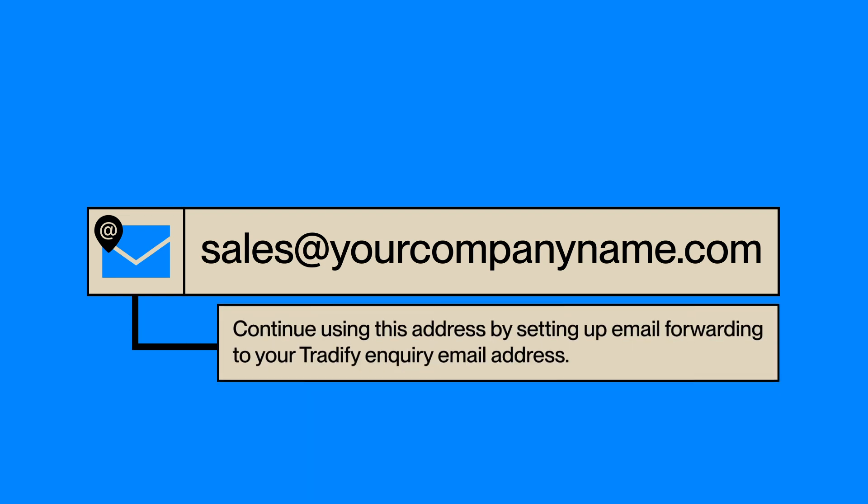You'd like to continue to use this address, so you'll need to set up email forwarding to your Tradify inquiry email address, so the details are captured in Tradify.